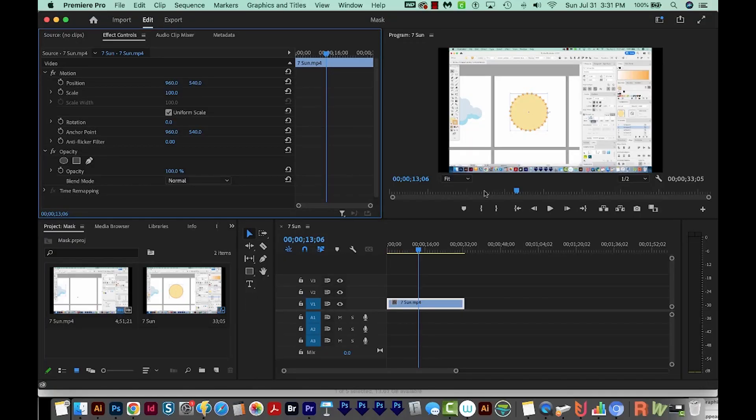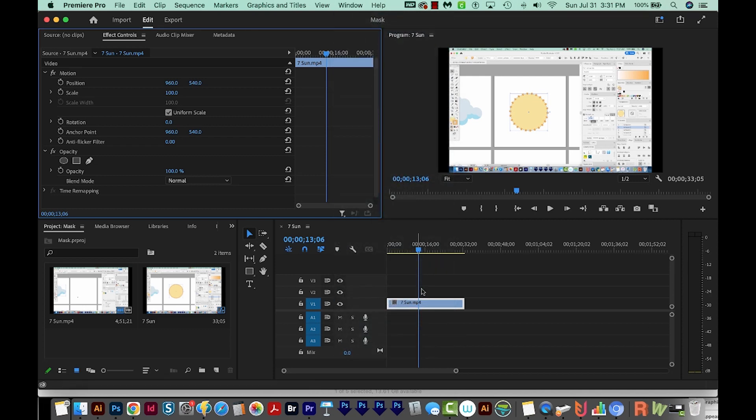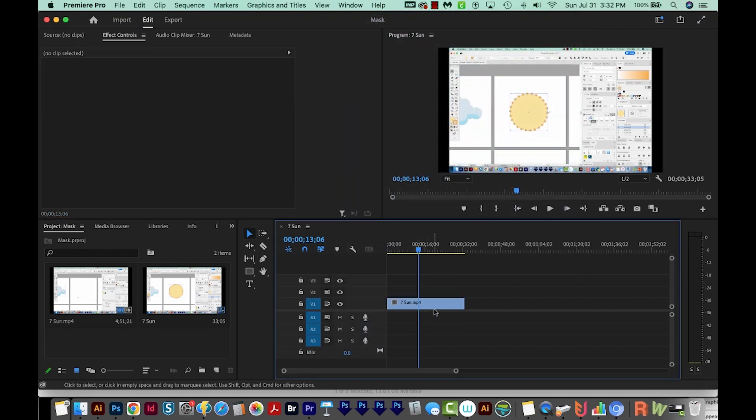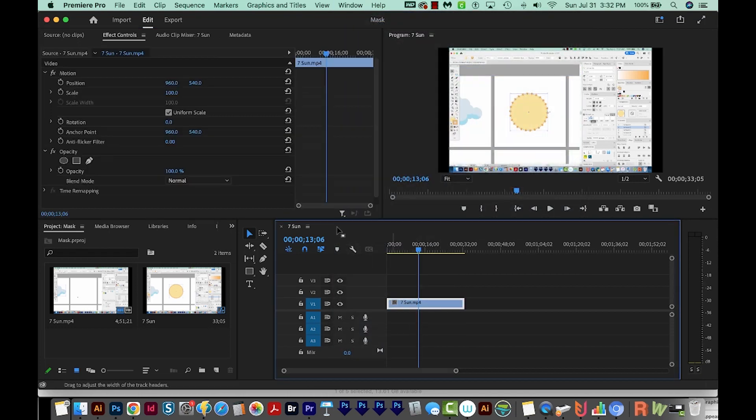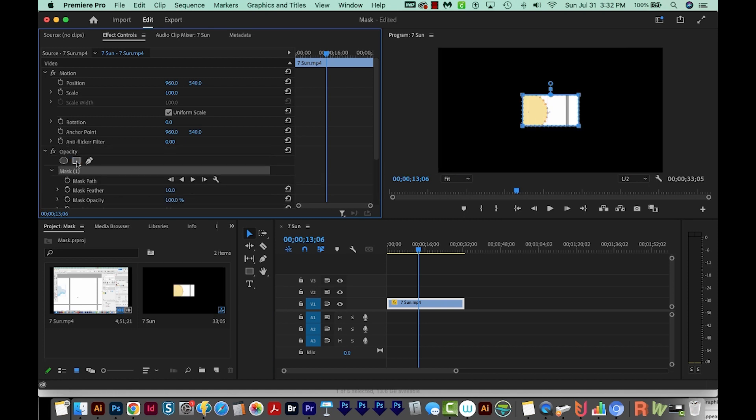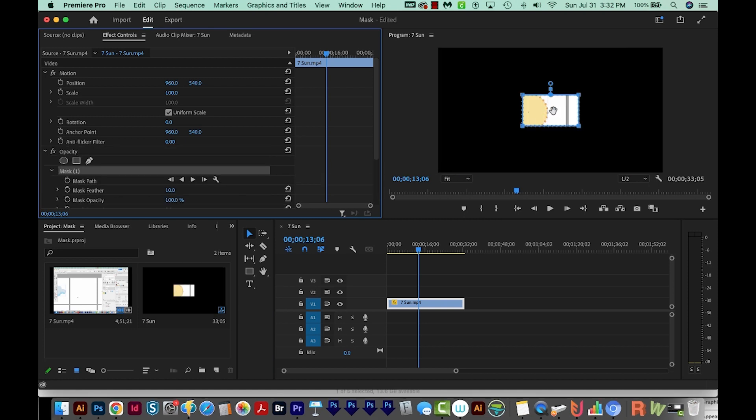Okay, so I'm here in Premiere Pro, and I've got footage on my timeline. I'm going to make sure that I'm on Window Workspaces Editing. I'll click on my footage, and then I'll come over here to Opacity. I'm going to add a rectangular mask. So I'll just click this. It adds a mask to my footage.